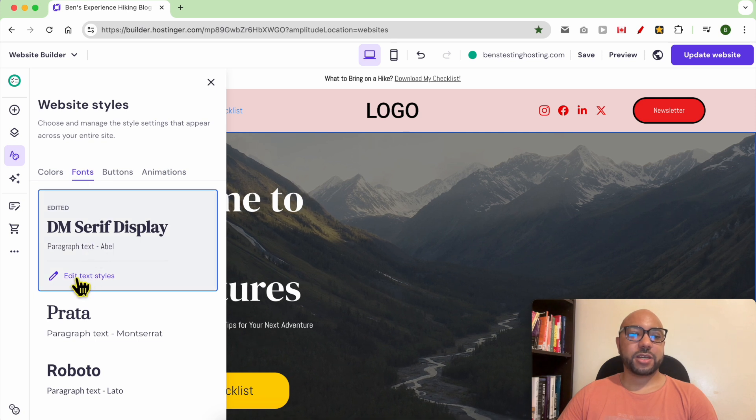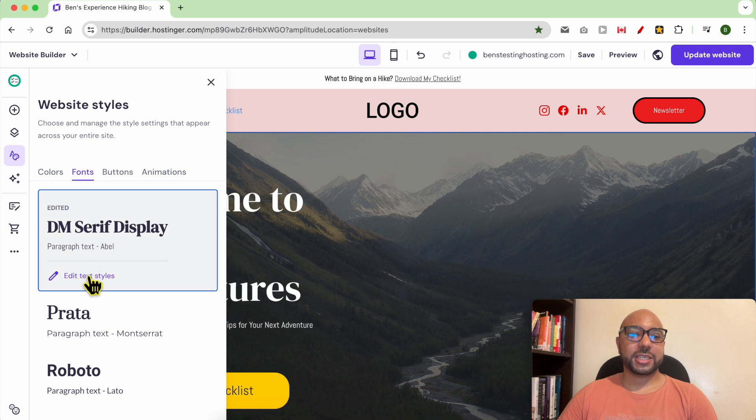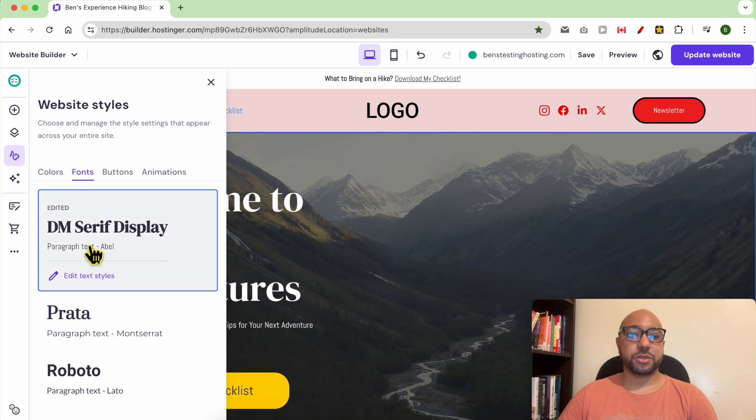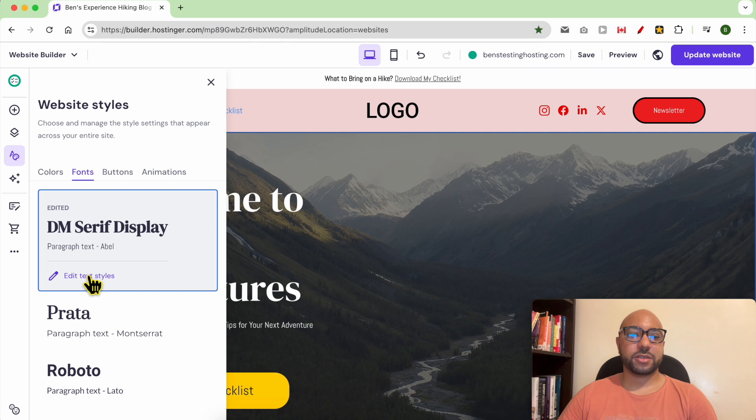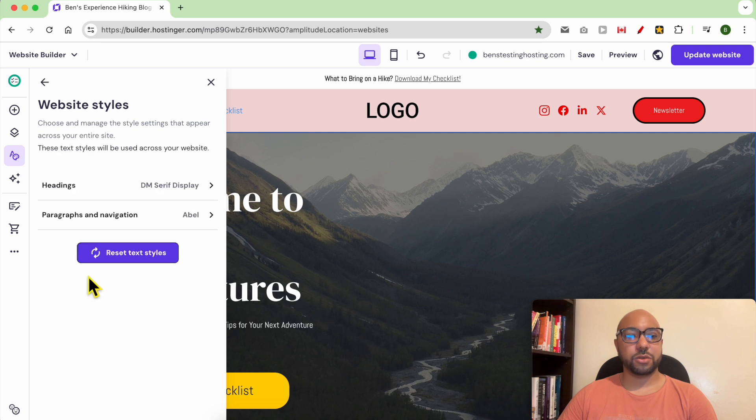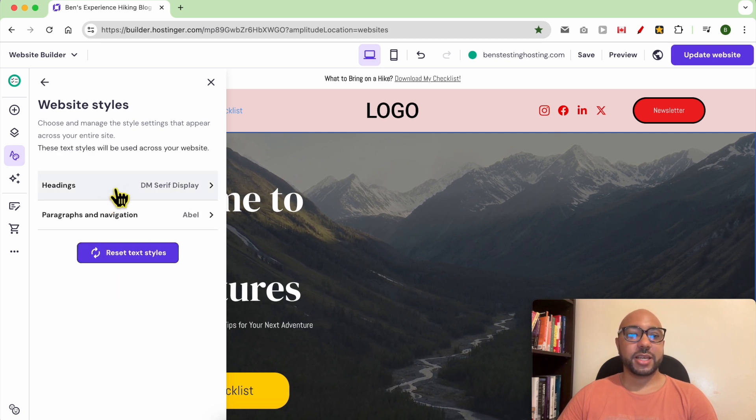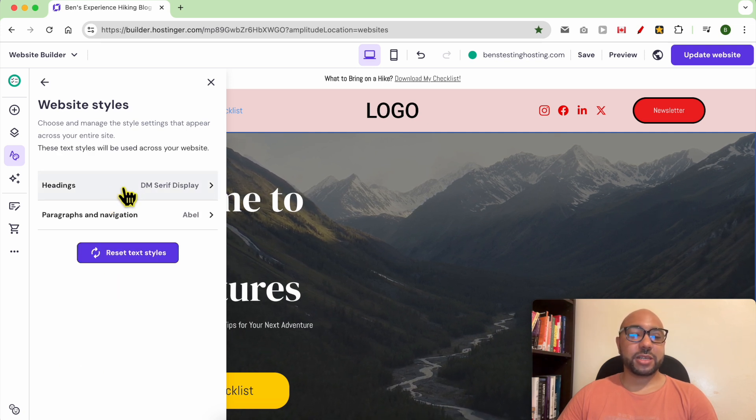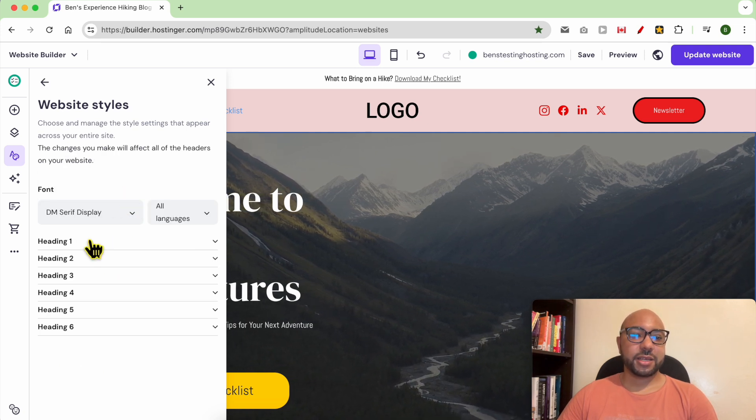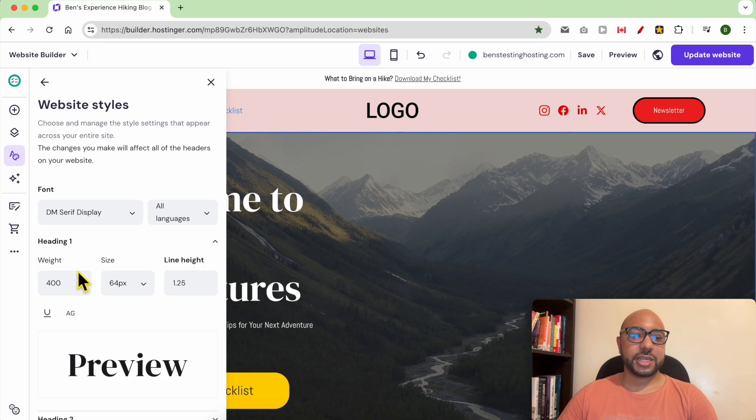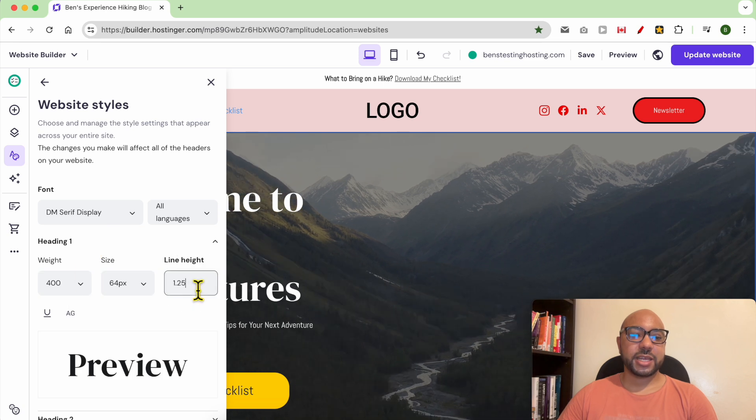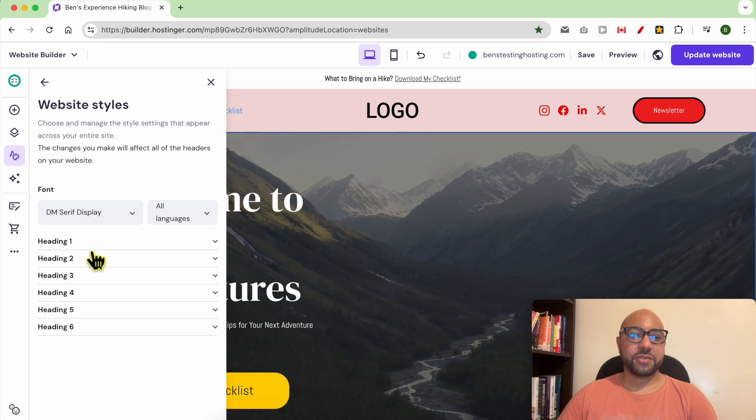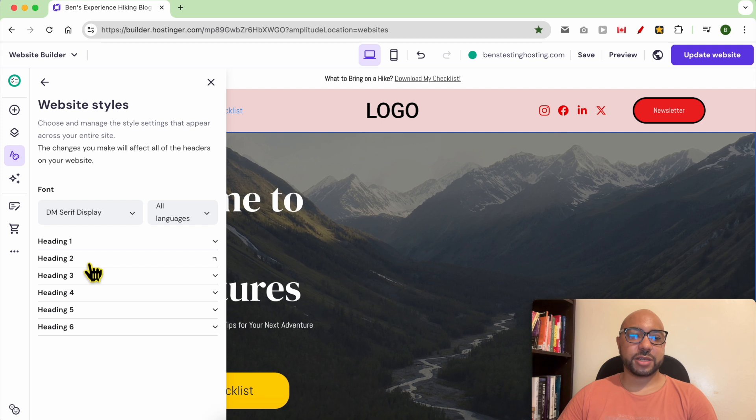Click on Edit Text Styles under your current text font used on your website. Now click on Heading, then select a heading, and edit your line height for each heading. For example,